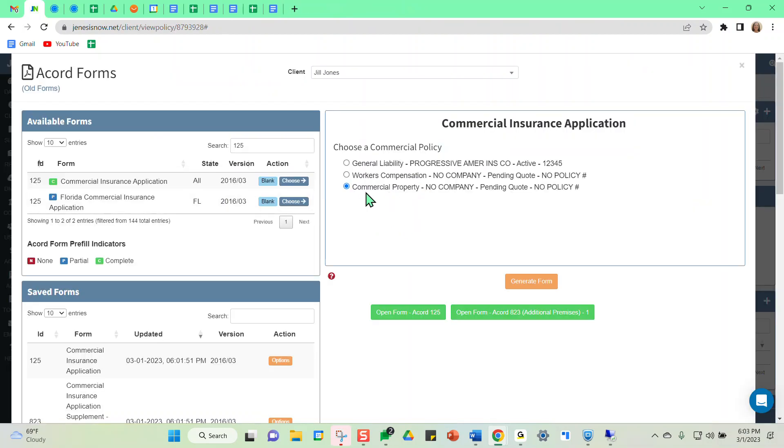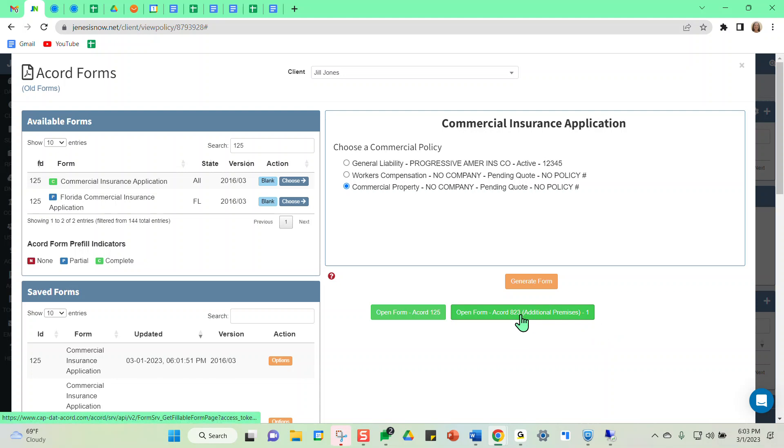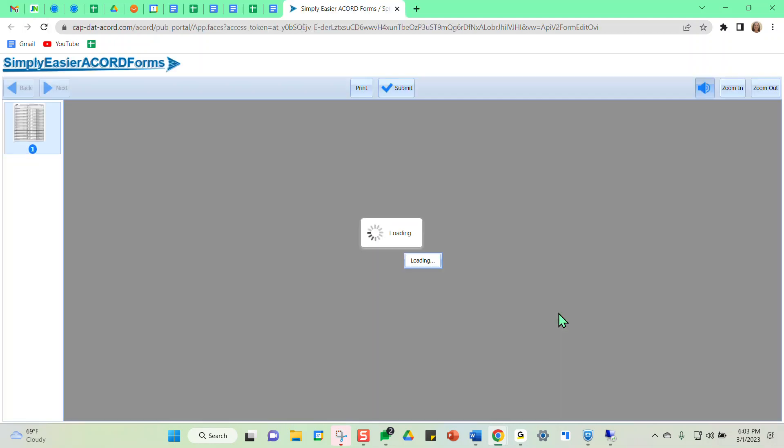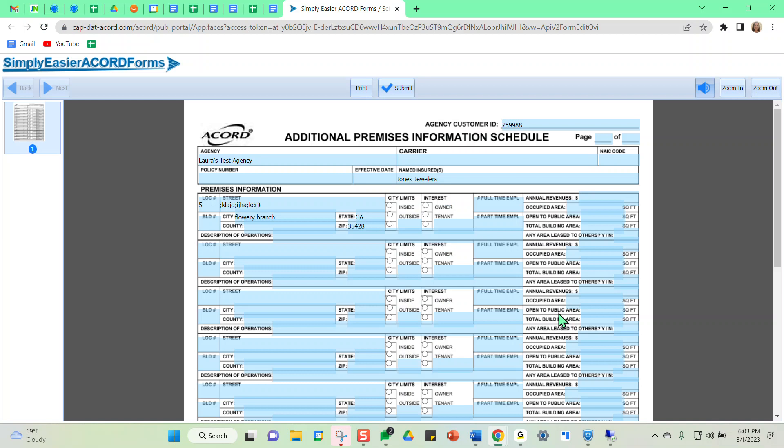Now, let's say you have more than four locations. When you come in here to generate an Accord form and you had multiple locations beyond four, it will now give you the option to select the Accord 823 to include additional premises, as you can see here.